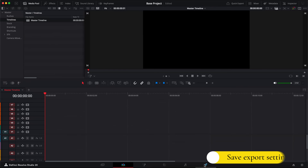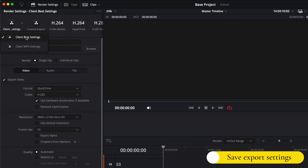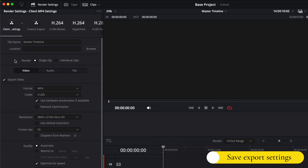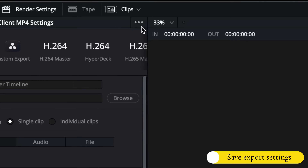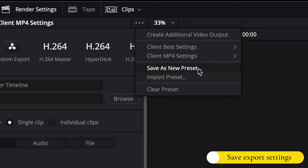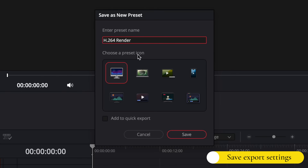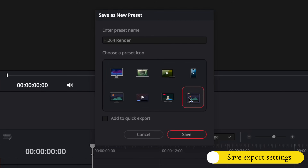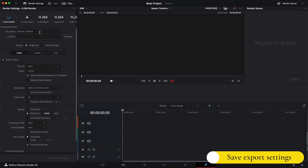Another setting that I save is the export settings. When I go to export any video in DaVinci I come to the deliver page and select one of my go-to export settings, and then it's all ready for me to hit render. To do this, all you have to do is set up your export settings how you like them, then click on these three dots and select save as new preset. Give it a name, select an icon that best suits the settings, and you can also tick this checkbox to add it to the quick export page. Once saved, you can just tap on that image and it will set all of your preferred settings for you.